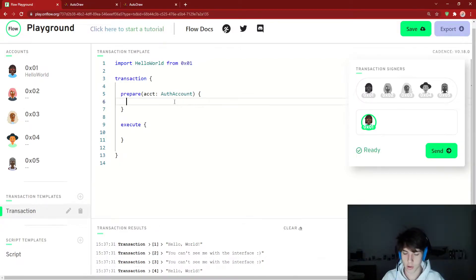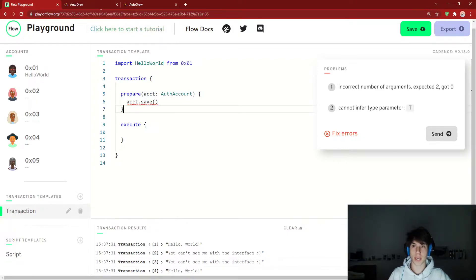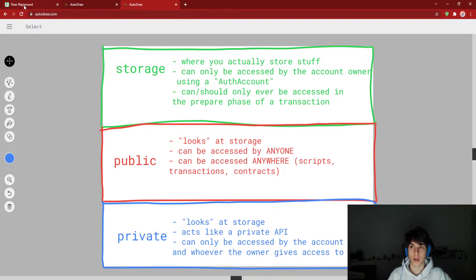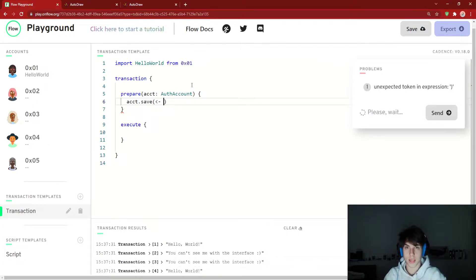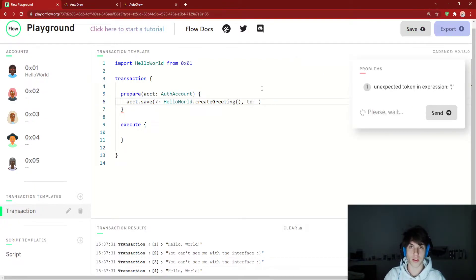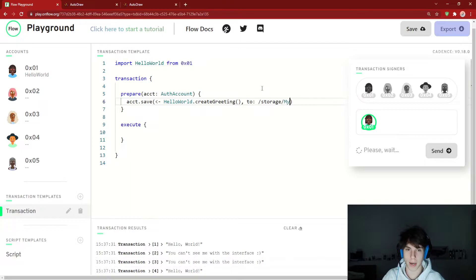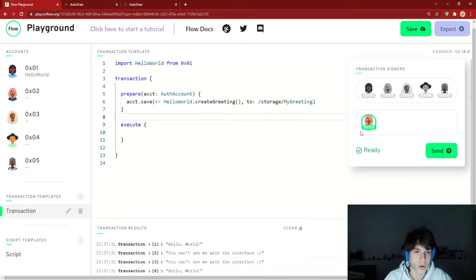What you can do is something called save — account.save. You can only save something to account storage with an auth account, which is why we're doing it in the prepare phase. The syntax is: we're going to save — and this is where you put the thing you're storing, so it's going to be a resource. We're moving a resource into account storage: HelloWorld.createGreeting(). Then you specify where we're storing it: to /storage/myGreeting. We run this signing with account 2, send it to the blockchain, and store it inside account 2's storage.